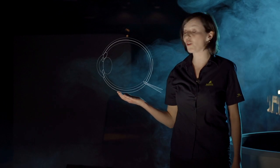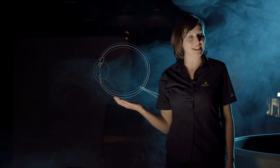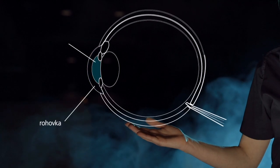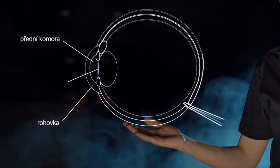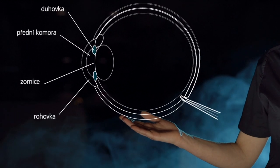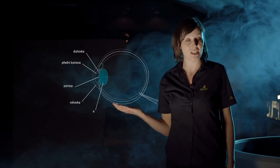Oko. Velmi složitý optický systém. Světlo prochází rohovkou, přední komorou a zornicí, která je ohraničena duhovkou a čočkou.